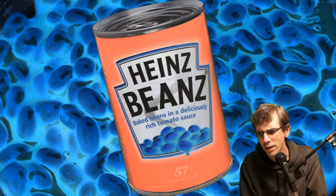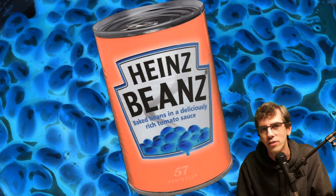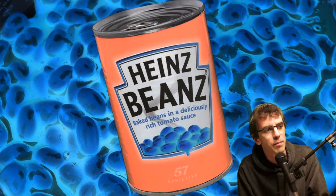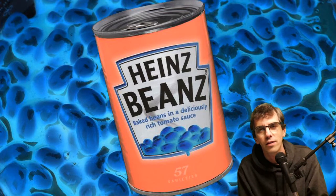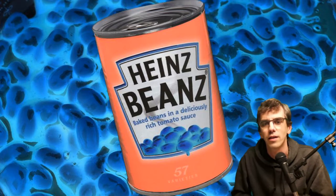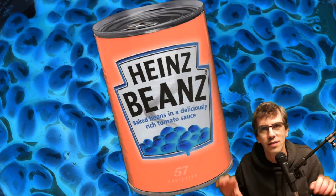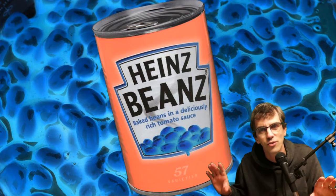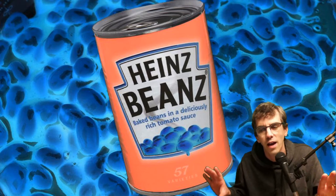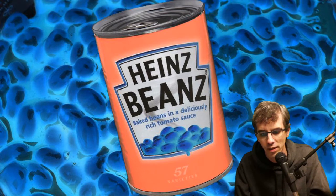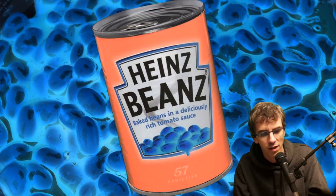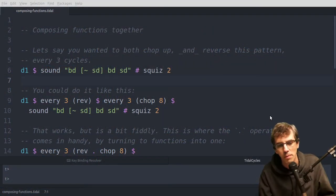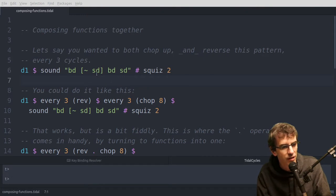So this is a problem you might have, where you want to use something like juxt or every to apply a function to something else. But actually you want to apply two functions to that thing, like for example making something faster as well as chopping it up. And what you can do is take two functions, two transformations or whatever, and turn them into one using an operator which is the period or full stop.